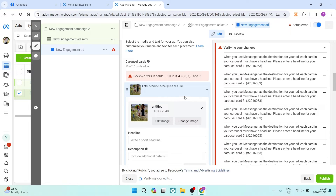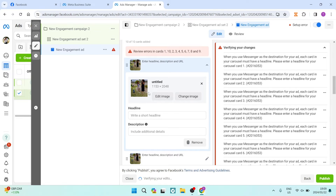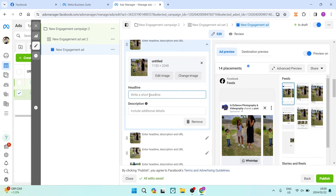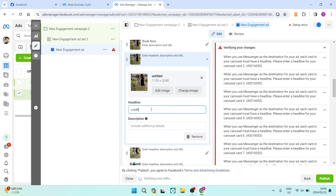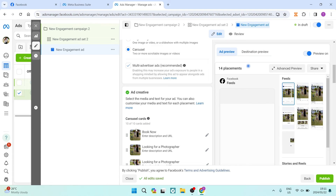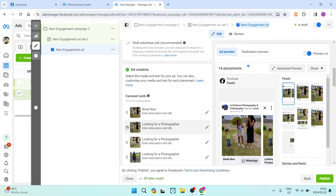I've selected the 10 images I'd like to use — tap Continue at the bottom of the screen. Now you have to enter a headline for every one of your images, since they appear as individual cards. Error messages appear on the right-hand side because none have headlines yet. You can put something like 'Book Now' or 'Looking for a Photographer' — get creative because your audience sees the headline directly without going into the post. You can also add an optional description underneath. If you're unhappy with the order, drag images using the dots on the left-hand side.